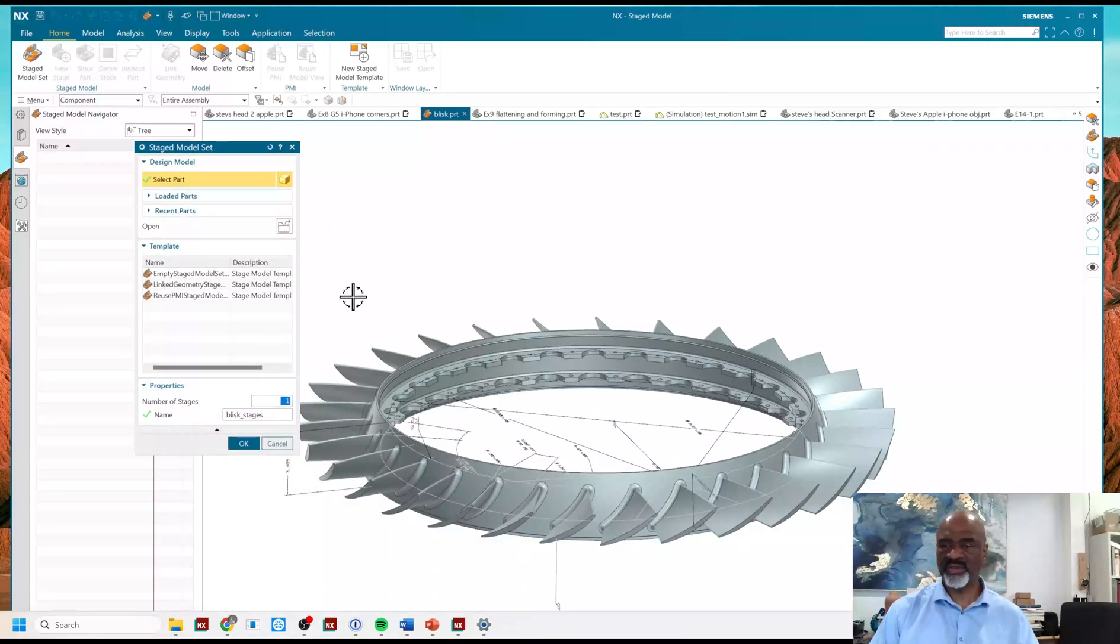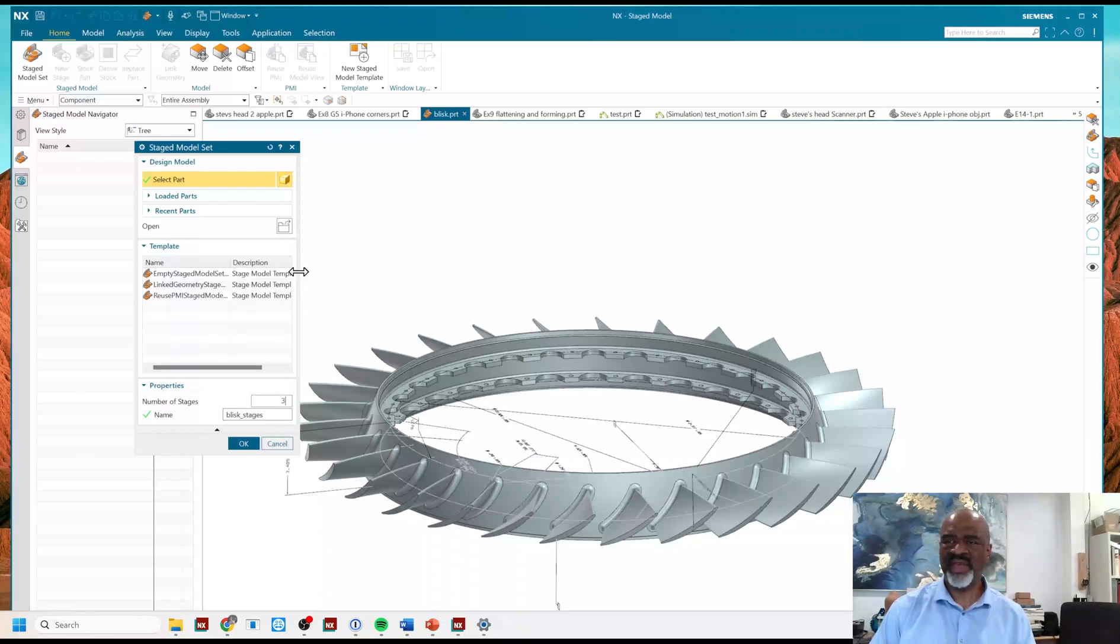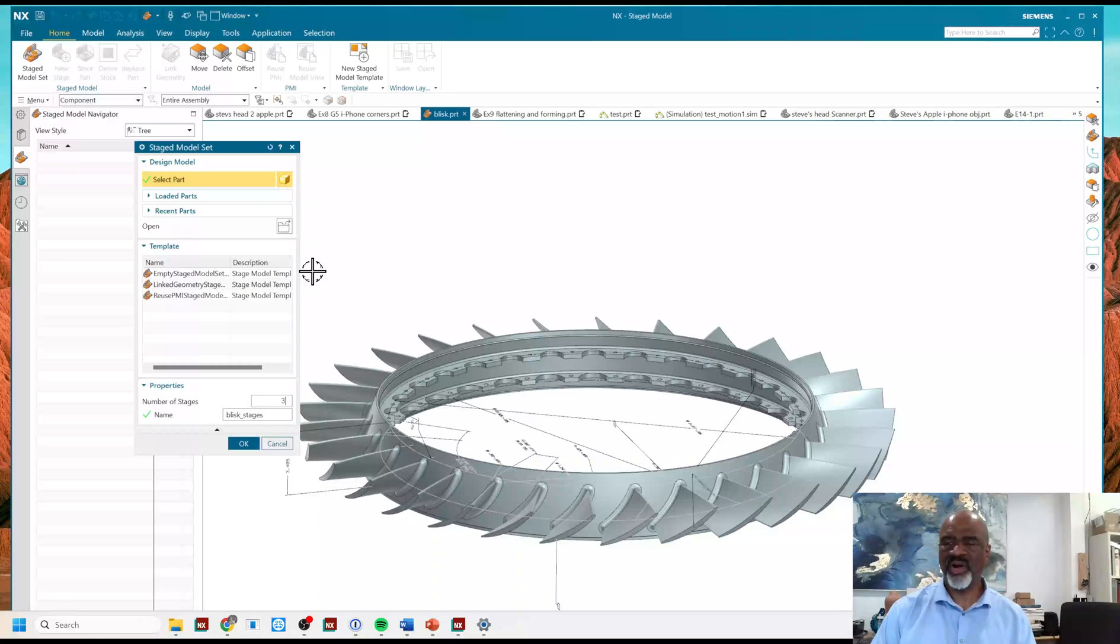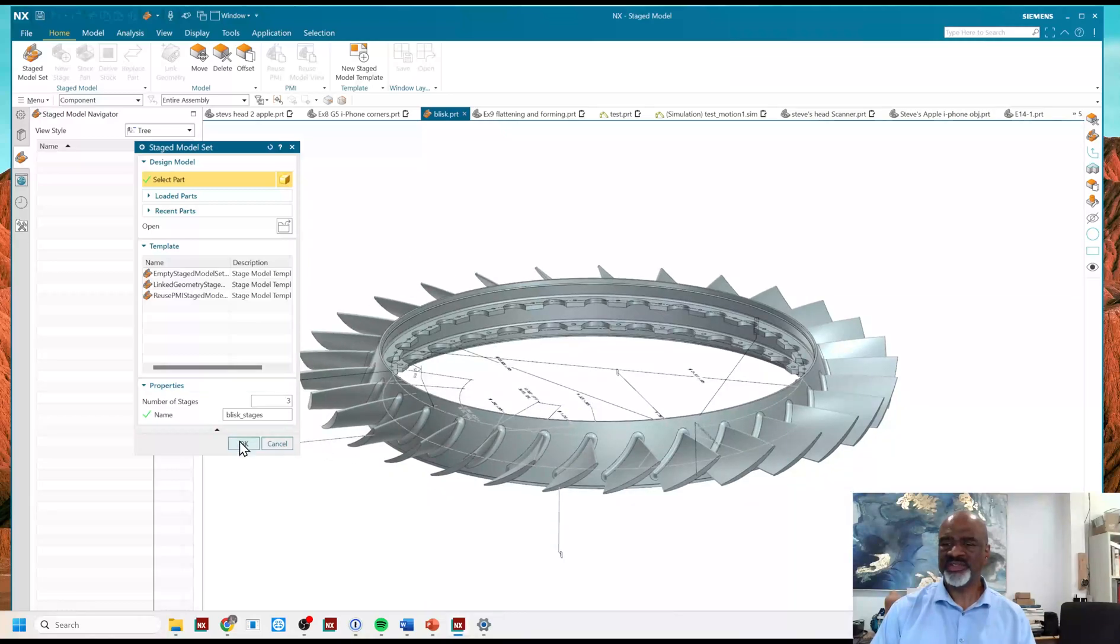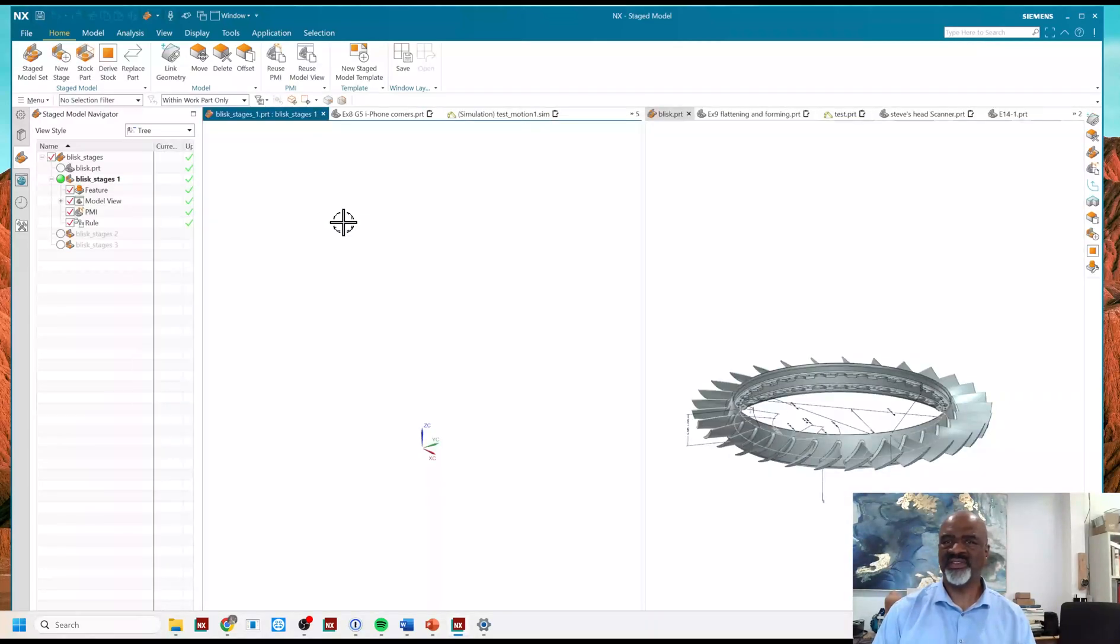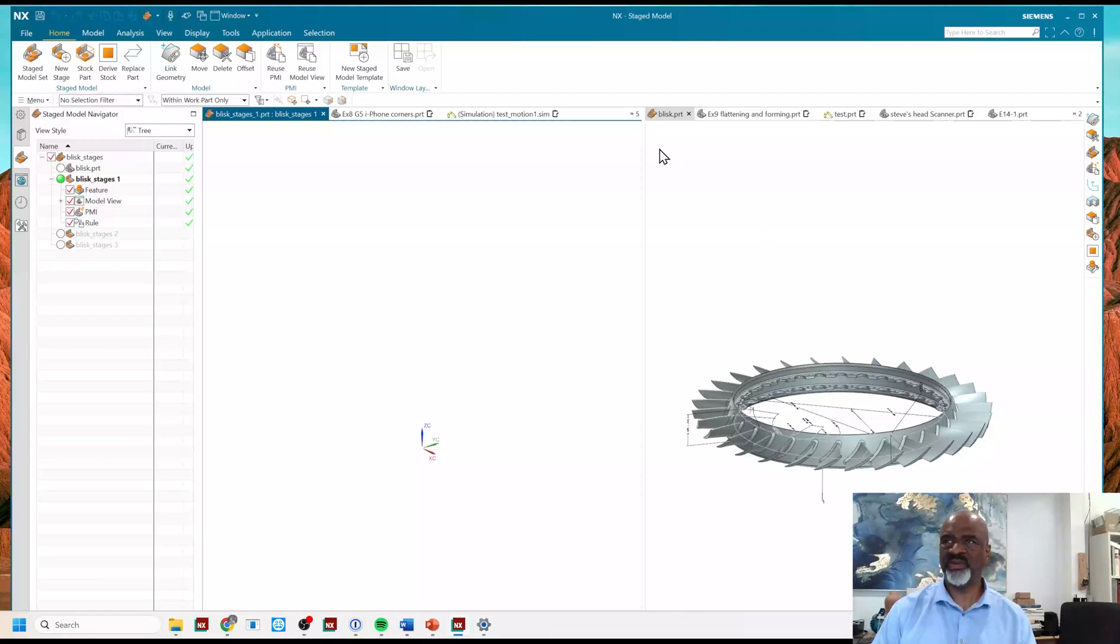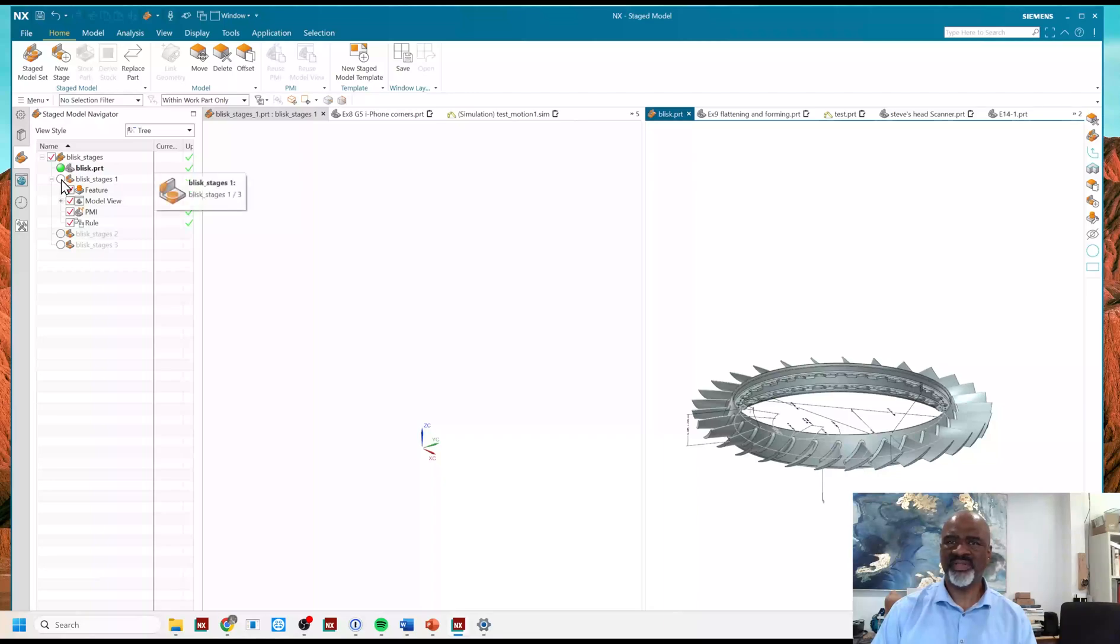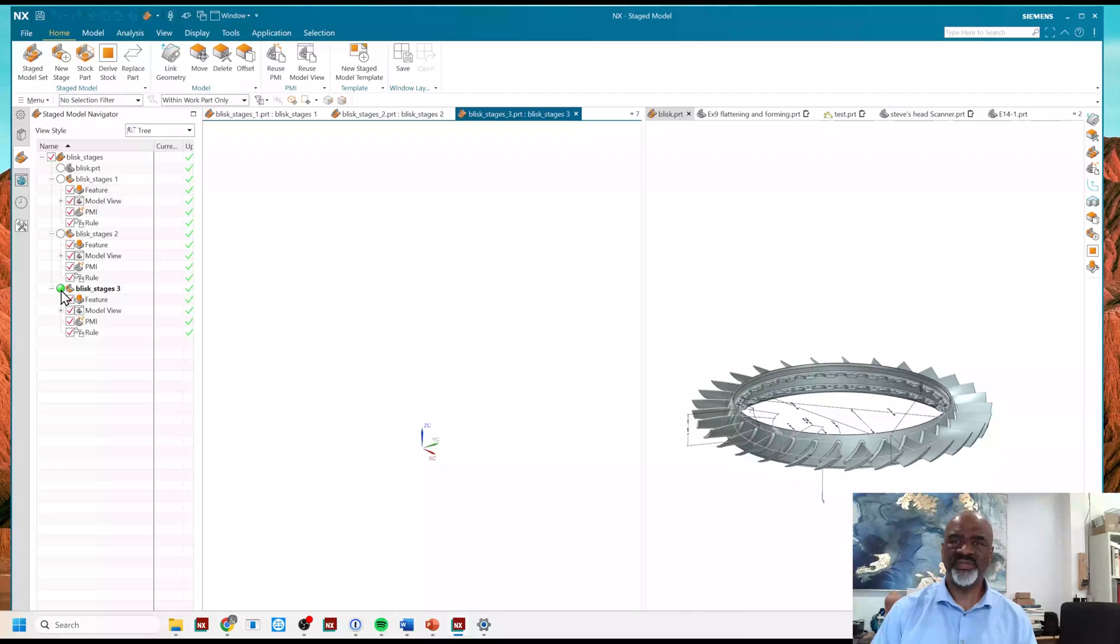In this case, I'm going to specify three stages. The name of this part file is Blisk Stages. And so when I make these Staged Models, there's going to be four models in all, and they're all going to relate to the main model. So I say OK, and right away NX does its awesome thing. And as you can see, I have the original Blisk on the right-hand display window. And I can go back and forth in the Staged Model Navigator to the different stages that I now want to create.